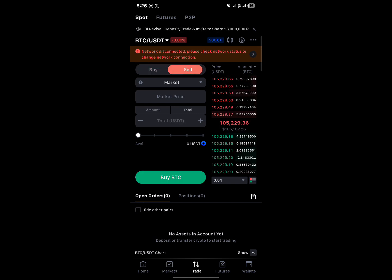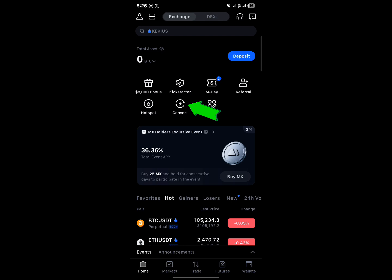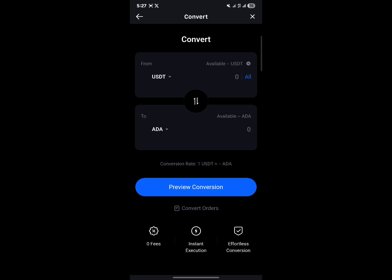The other option would be to use the convert feature. So all you need to do now is simply click on convert. Once the convert menu opens up, where it says from, in case another token is shown besides USDT...